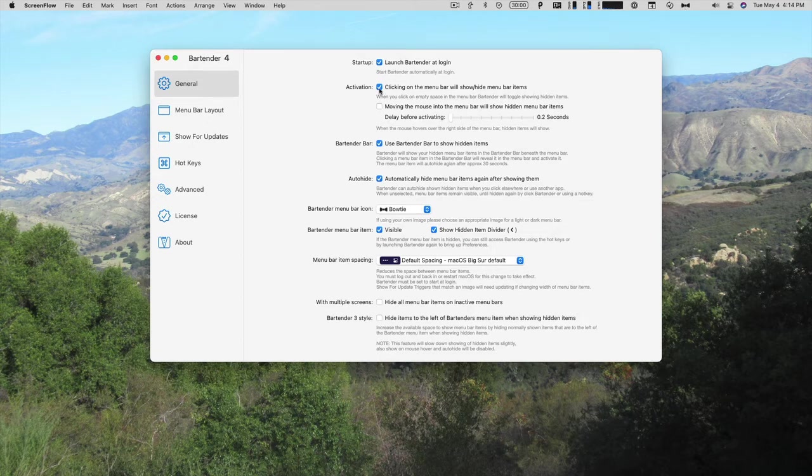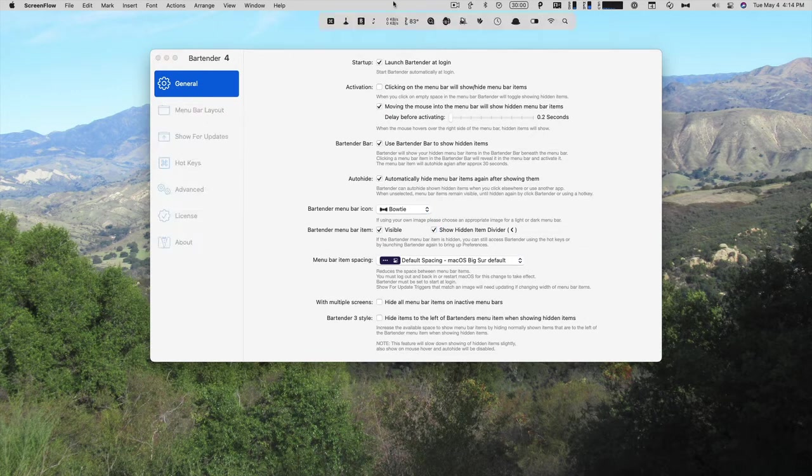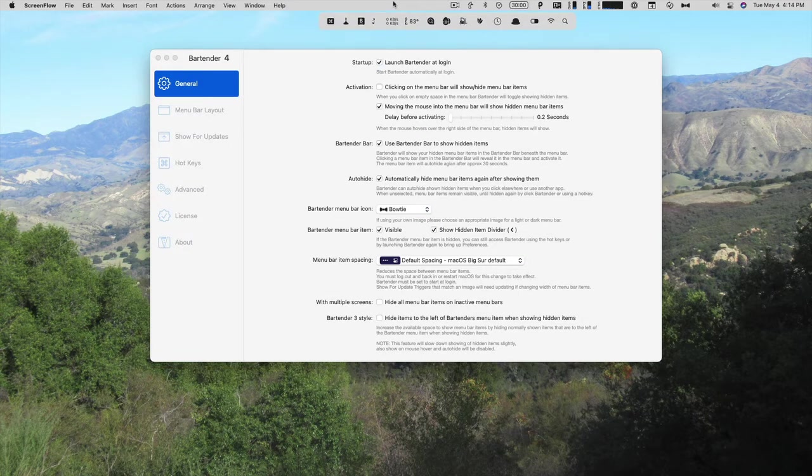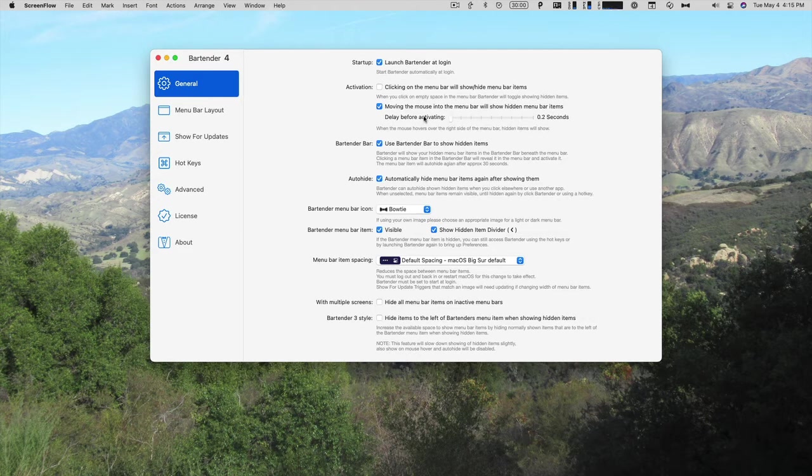You can also just move the mouse into the menu bar to show the hidden menu bar items. So if I move it to the left of the screen flow icon here, I can see all of the hidden menu bar items. And it's just a matter of moving the mouse up. You can also set the delay all the way from 0.2 seconds to 1 second.